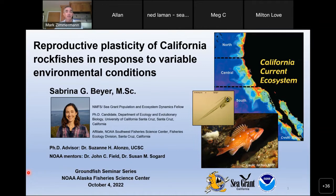Before I introduce today's speaker, I want to remind people to join us for next week's speaker, Jim Thorson from HEPR at the Alaska Fisheries Science Center. He will talk about the phylogenetic imputation of reproductive, behavioral, and morphometric traits and their use in joint species distribution models to understand community assembly. That will be at the same time next Tuesday, October 11th.